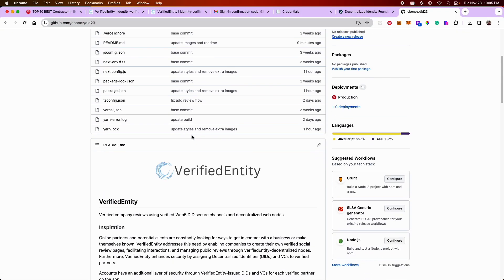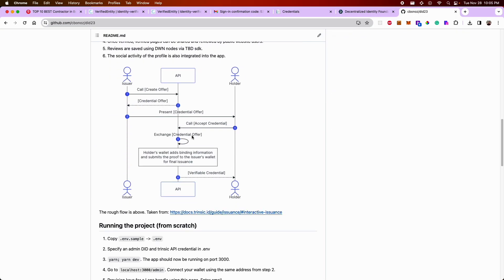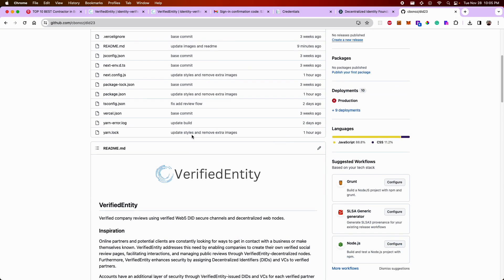As for the code, it's available on my GitHub. I encourage you to check it out. But that's pretty much the verified identity project. And thanks for your time.